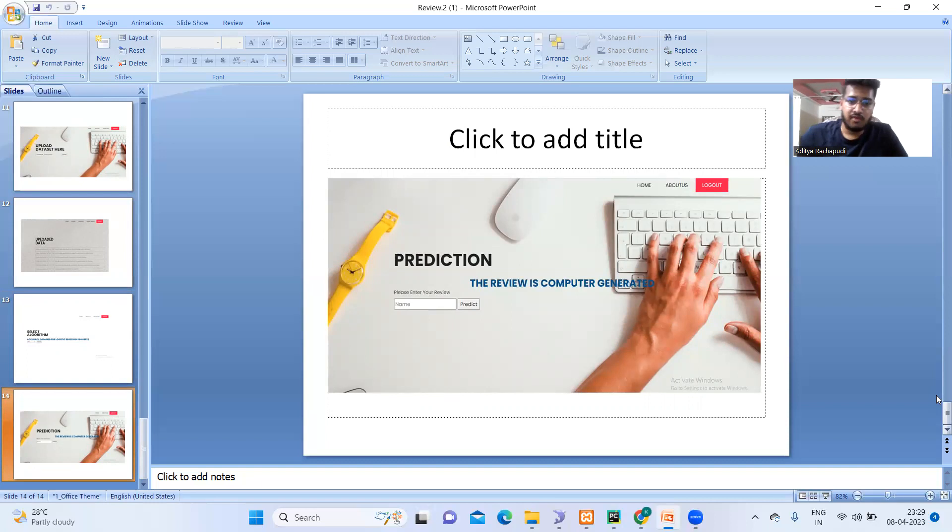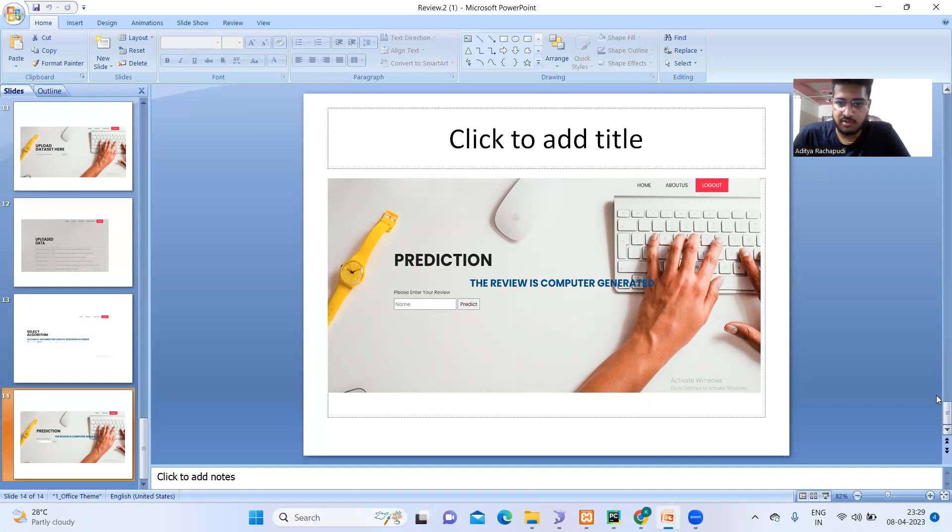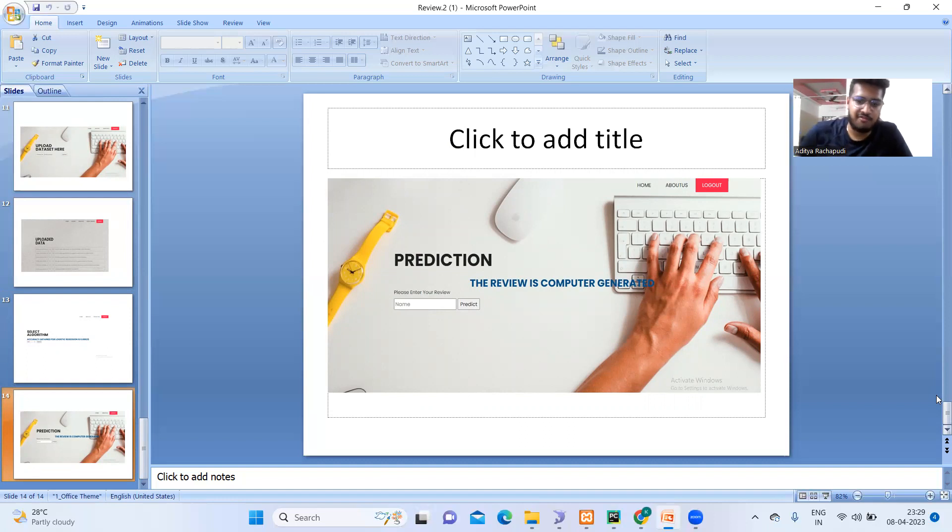So then we will enter our reviews in our website. Finally, we will be getting the results like whether the review is computer generated or fake review or an original review. So I will show you a demo.